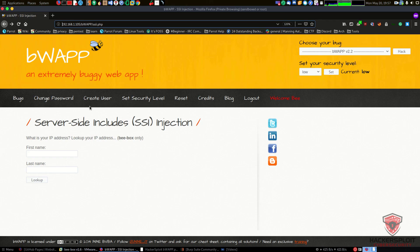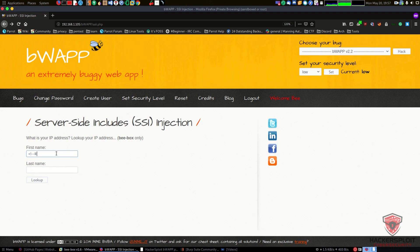To explain SSI and its directives, the syntax is very simple. To include it within any input field, it's similar to an HTML comment - you have your less-than sign, exclamation mark, and two hyphens. After this, we include the directive. There are various SSI directives; I'm going to cover the most important ones for performing attacks. The first is the include directive, which starts with a hash symbol.